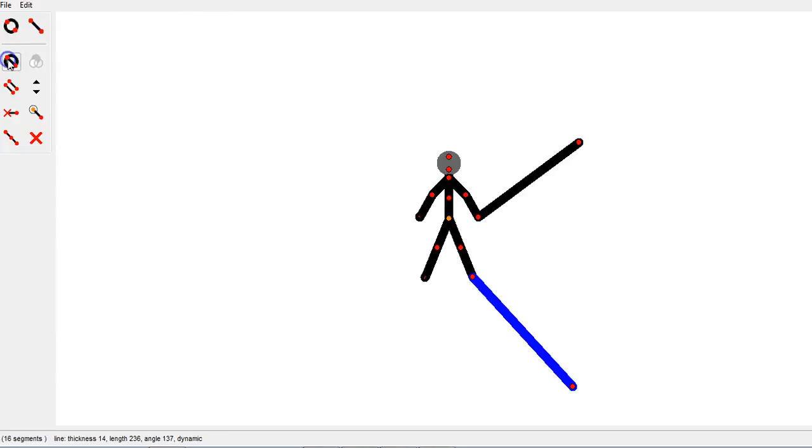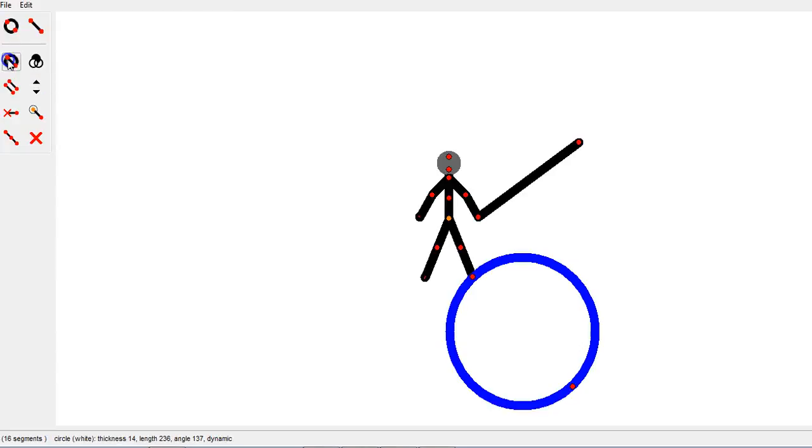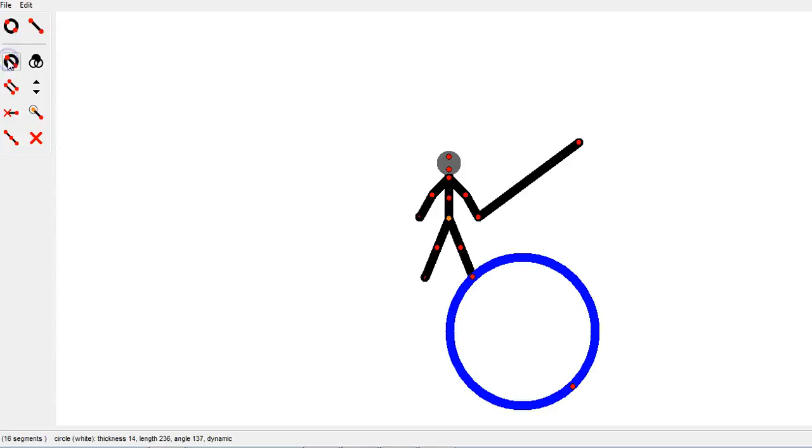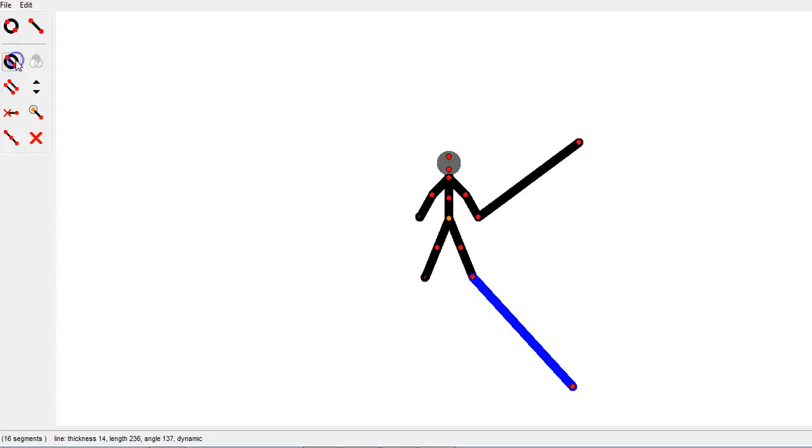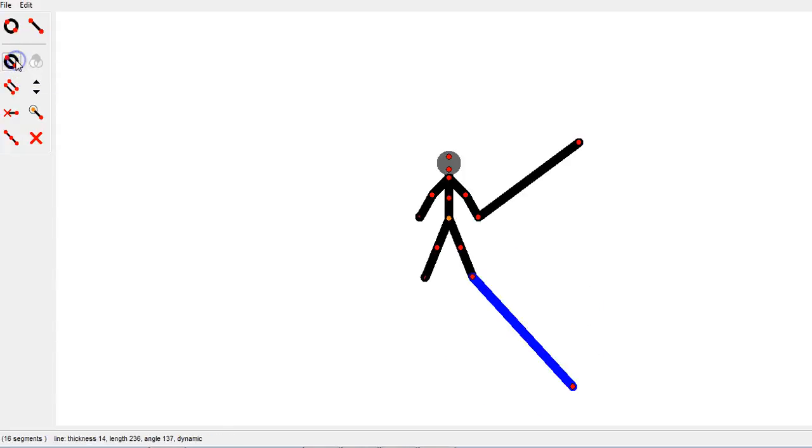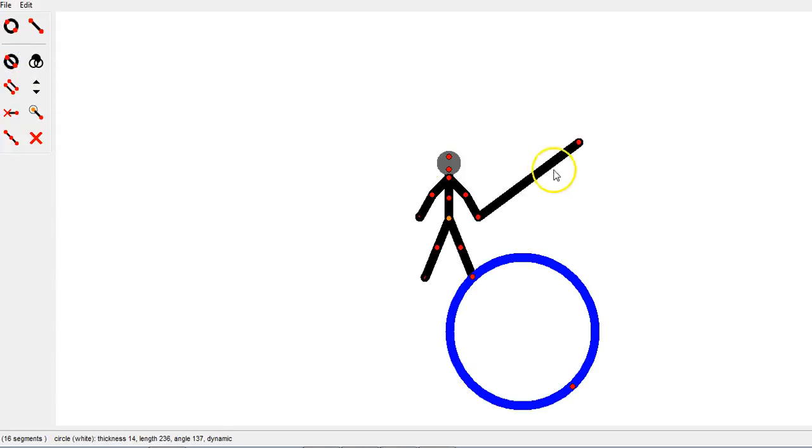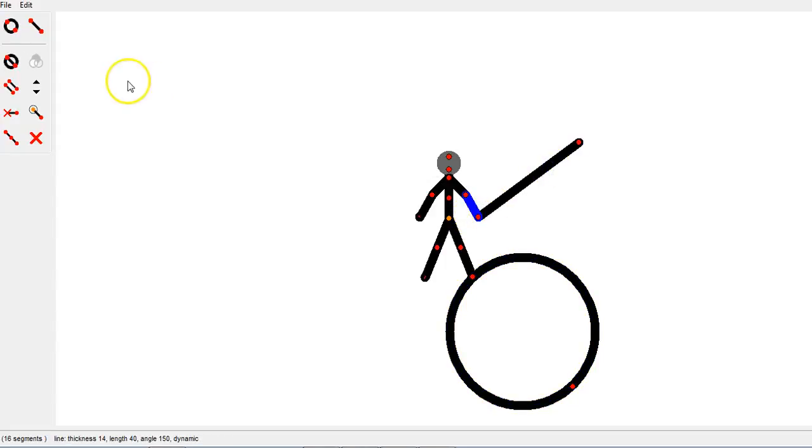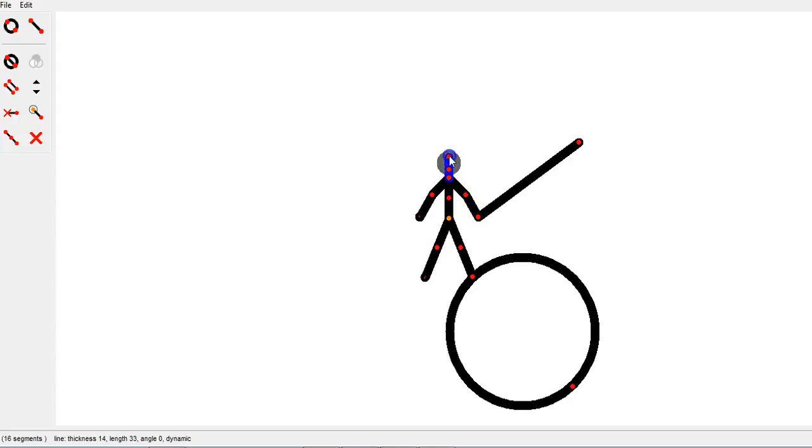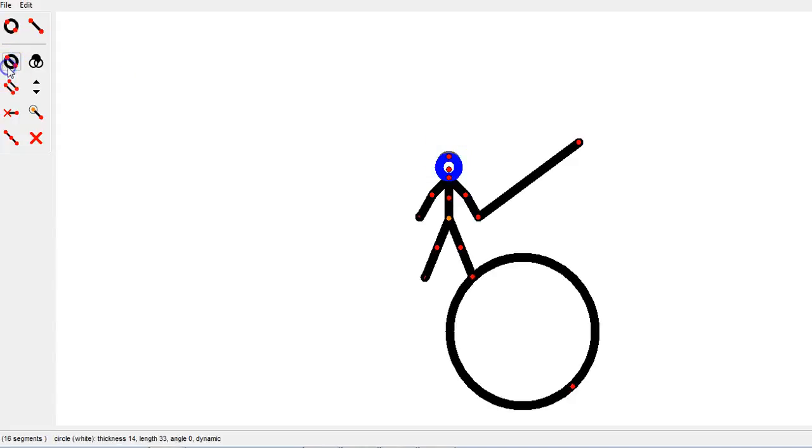If I want to change a segment, whatever segment is selected can toggle back and forth. This is the toggle segment kind. If I have it selected, notice the red dots. If I toggle, it goes between line and circle. If I click on this segment, watch what happens—it toggles between line and circle. It doesn't just apply to newly created things, but you need to make sure you see the selection is blue, and it will toggle back and forth.